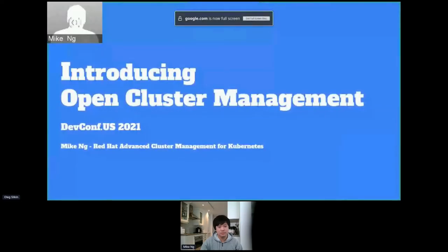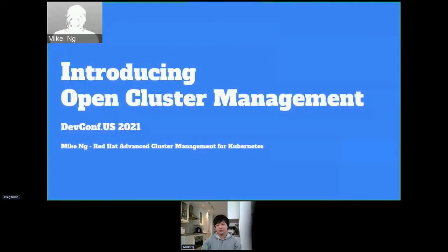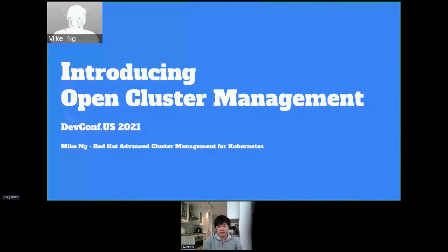Good day everyone. Thank you for attending this session for Intro to Open Cluster Management. My name is Mike Yang. I'm a developer for the Red Hat Advanced Cluster Management for Kubernetes team, joined today by my other Red Hat colleagues as well.